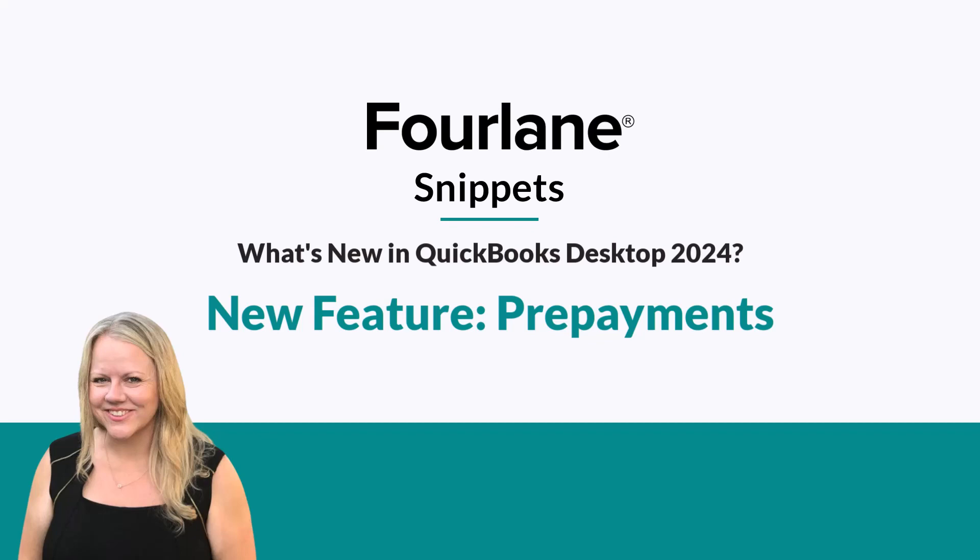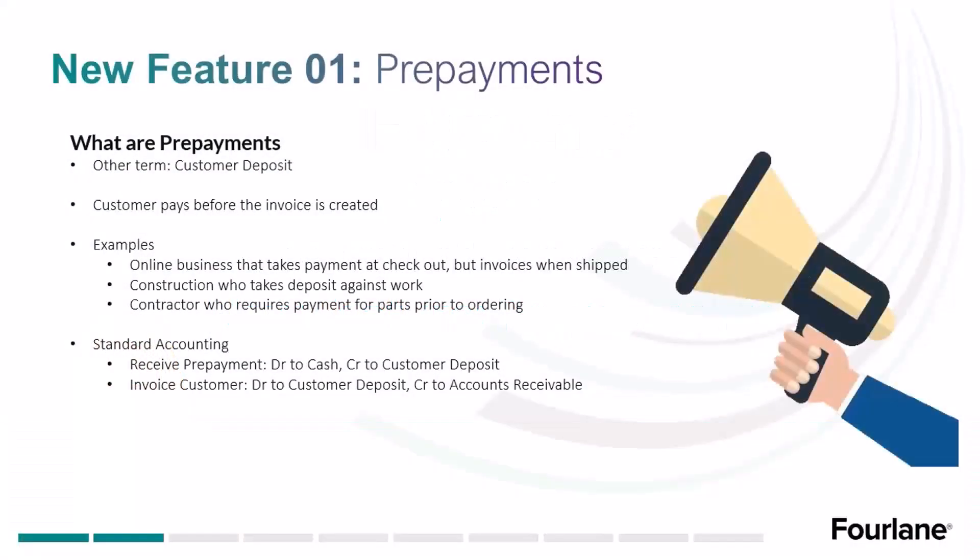We're going to dive into our first new feature of the year. This is one we've been asking for for a long time, and I am super thankful for the developers who've been working very hard on this. We're going to talk about prepayments. Another term I usually use with this is customer deposit.